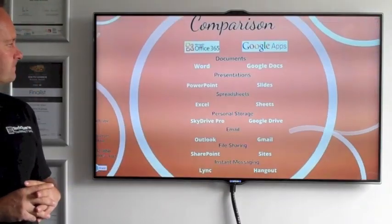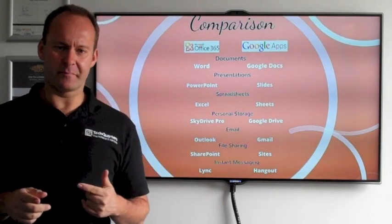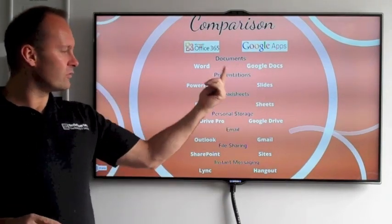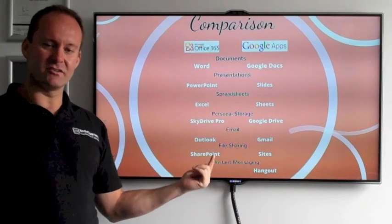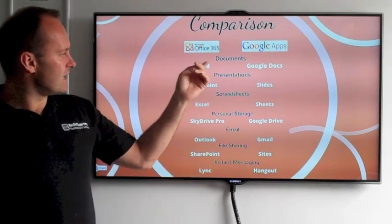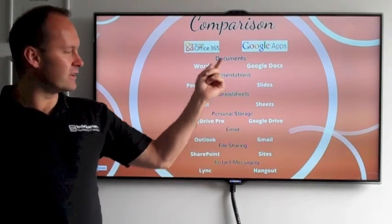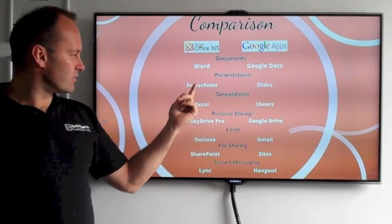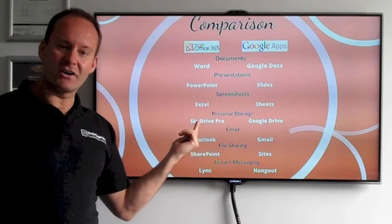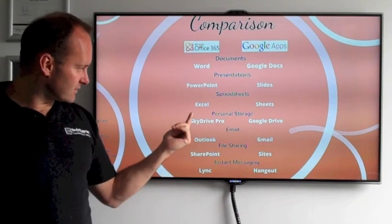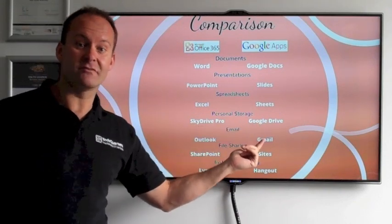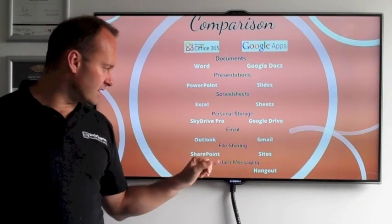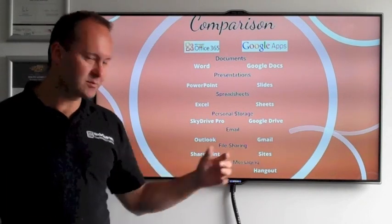So let's do a little bit of a comparison. What you have here in Office 365 and Google are all the different facets and all the things that are included. So here, if you look at the documents, you have Word; here you have Google Docs. Some of you will see other areas like SkyDrive Pro within Office 365. You actually get Google Drive in Google Apps, and also SharePoint for your websites — within Google Apps it's Sites.